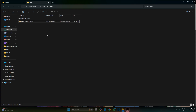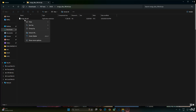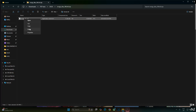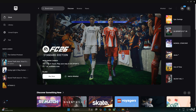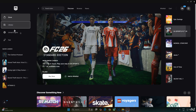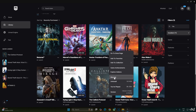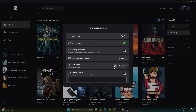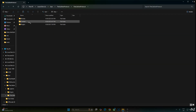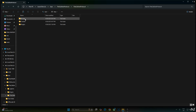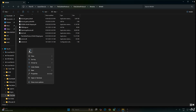Now I will install the DLSS upscaler. Open its archive file that you downloaded earlier. Copy the DLL file — nvngx_dlss — then open the game's install directory. Open the Callisto Protocol folder, Binaries folder, Win64 folder, and paste the file here.